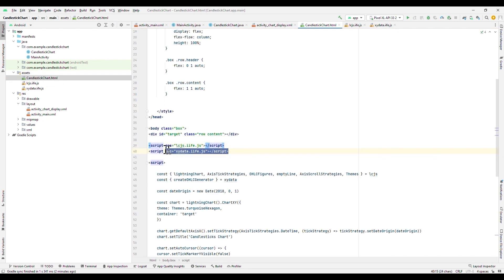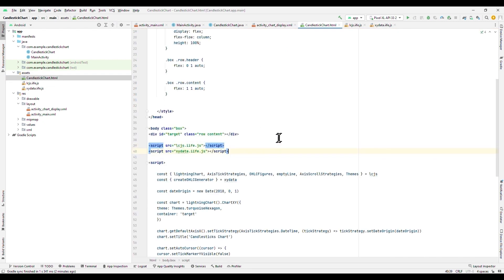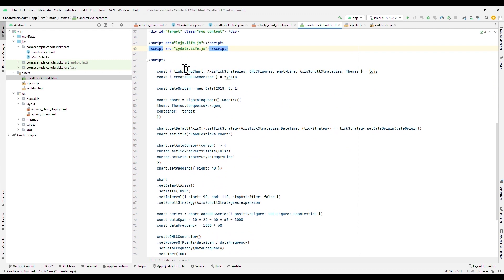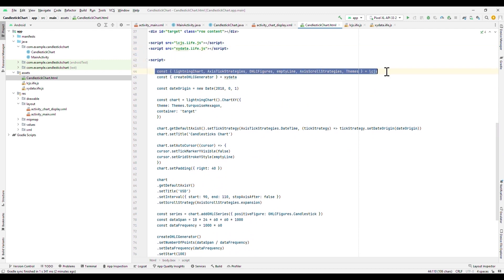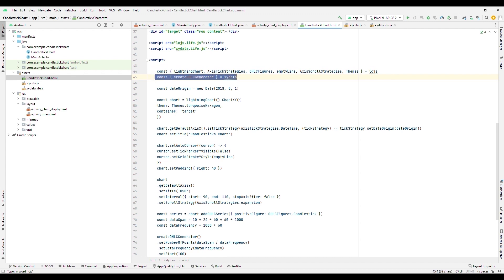In order to create our Chart, it is necessary to import some components. From the LCJS library, we will import the basic components to customize and manipulate properties such as axes. From the XY data library, we need the generator for charts of the Open, High, Low and Close type.